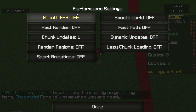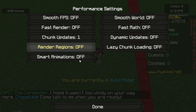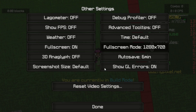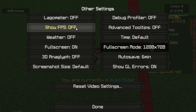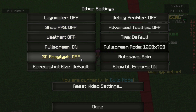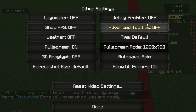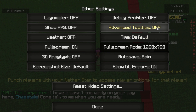Go into performance. Smooth FPS off — everything in performance should be off and chunk updates should be on one. So everything off and chunk updates on one. For other settings, this is very important: lagometer off, show FPS on, weather off, full screen on, put this off as well, screenshot size default, debug profiler off, advanced tooltips off.